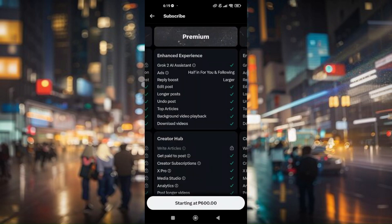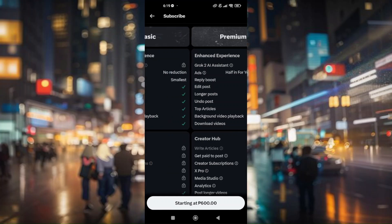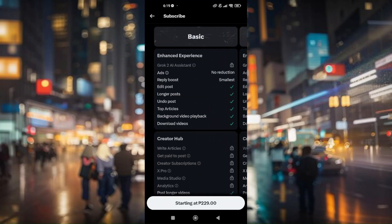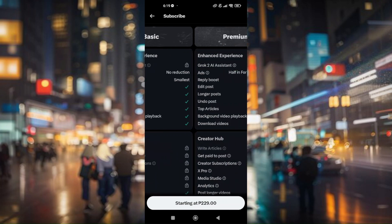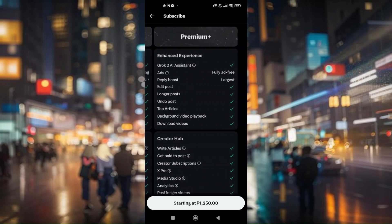Now this is the actual steps on how you'll get or how you will verify your account on X Twitter app. You'll have to subscribe to one of their features. You can go ahead with basic or premium or premium plus.